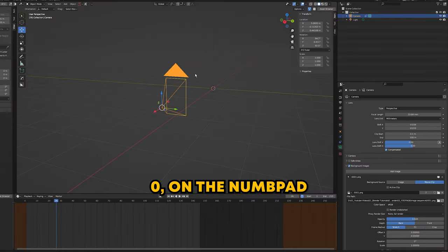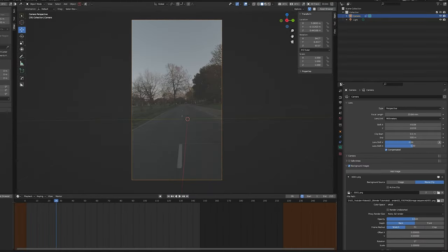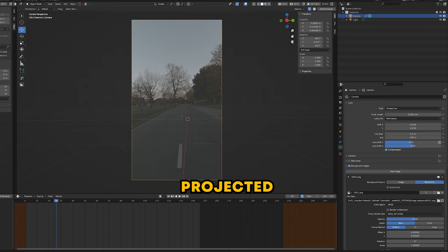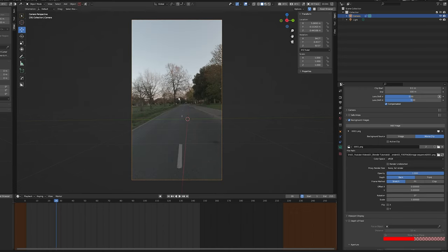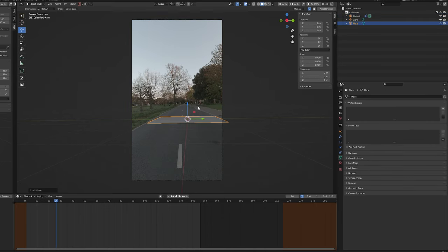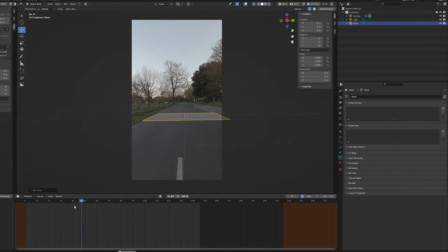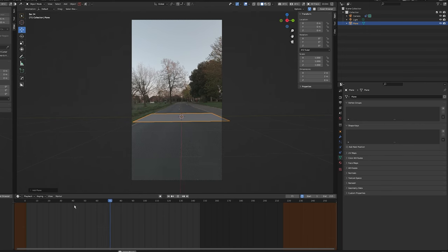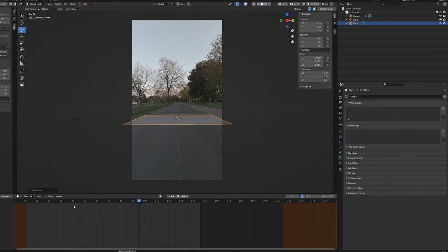Next I'm going to add a plane—press Shift+A, mesh, add plane—and I'm going to press spacebar to see how the track is looking. As you can see, the track is completely off, and that's because we need to do one more thing.